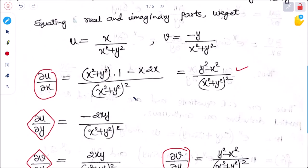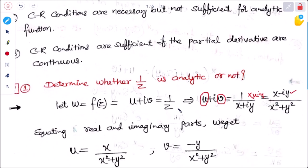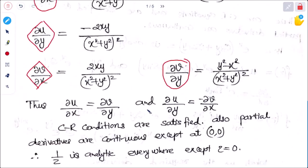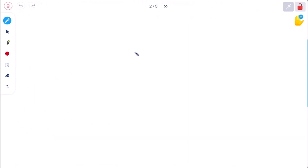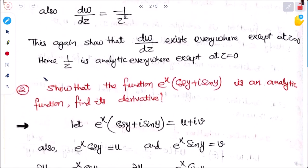At (0,0) the derivative does not exist because 1/0 = ∞ and differentiation of 1/∞ is not possible. So 1/z is analytic everywhere except at z = 0. Also, dw/dz = −1/z², which exists everywhere except z = 0, hence 1/z is analytic everywhere except z = 0.